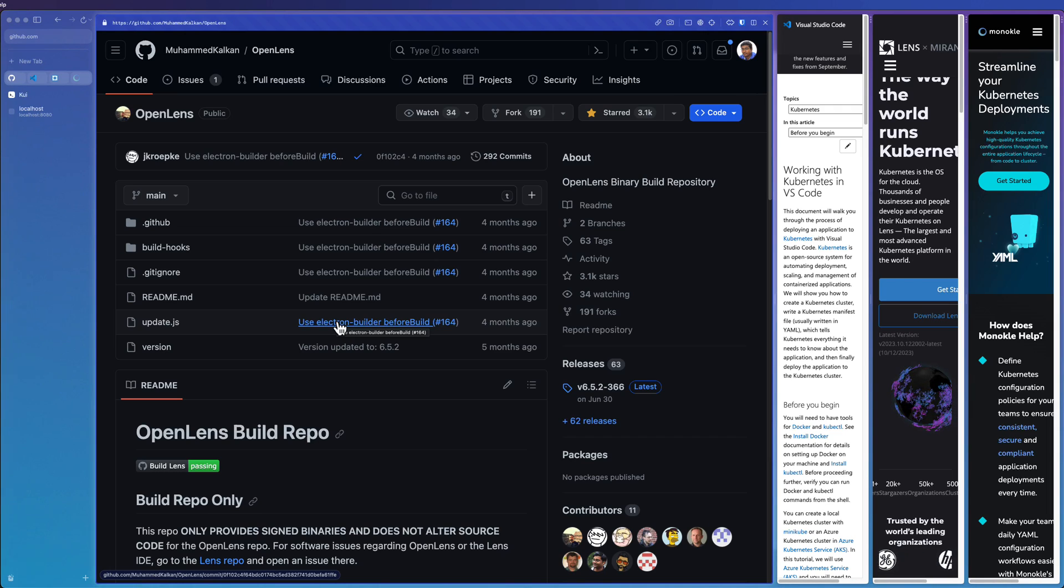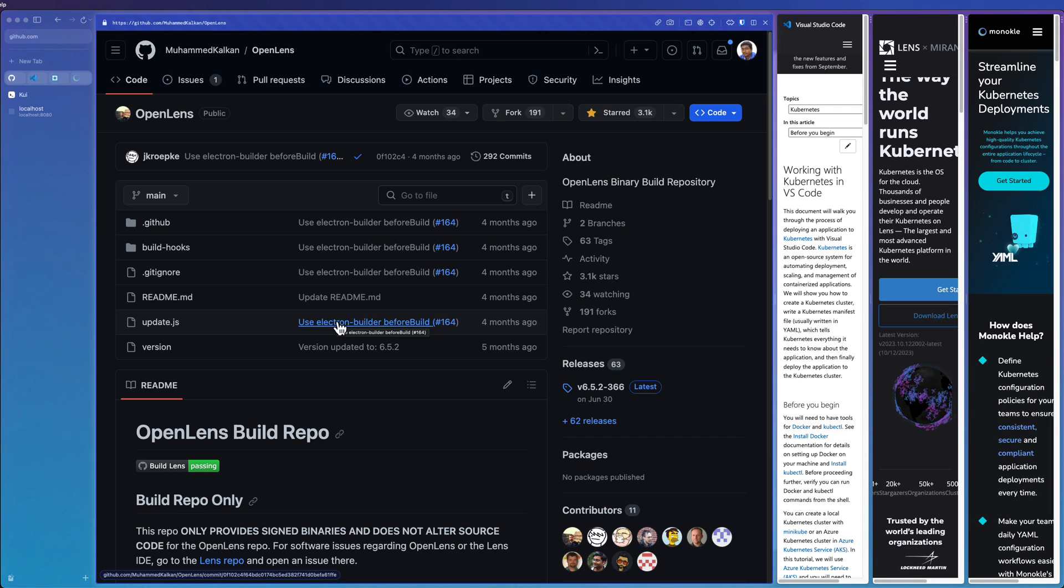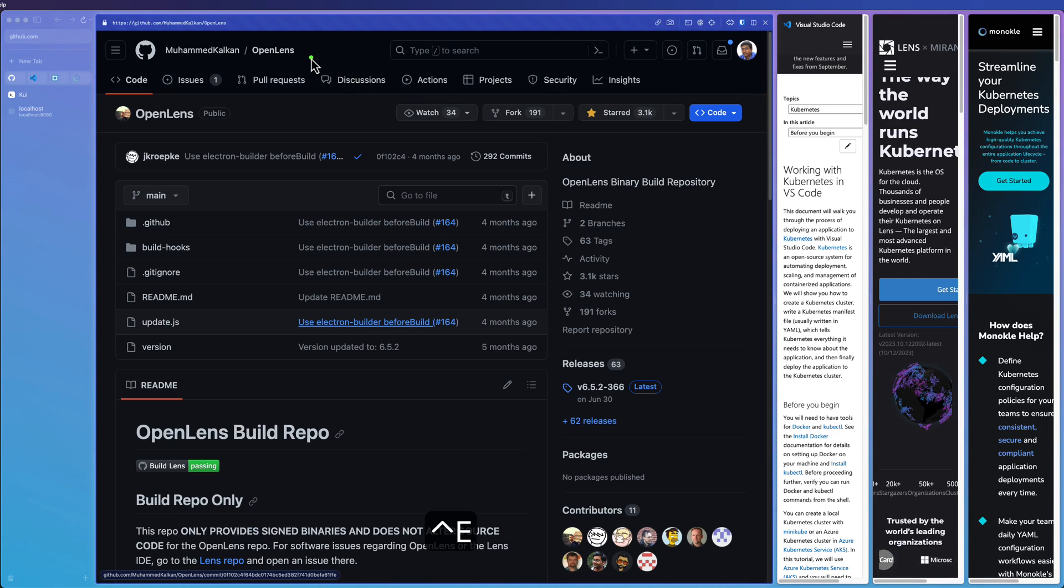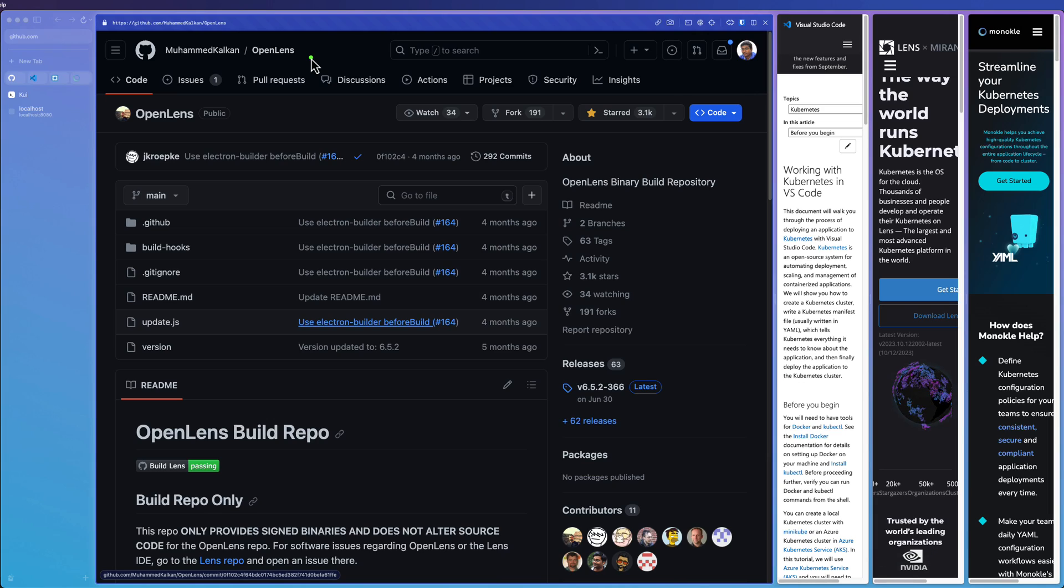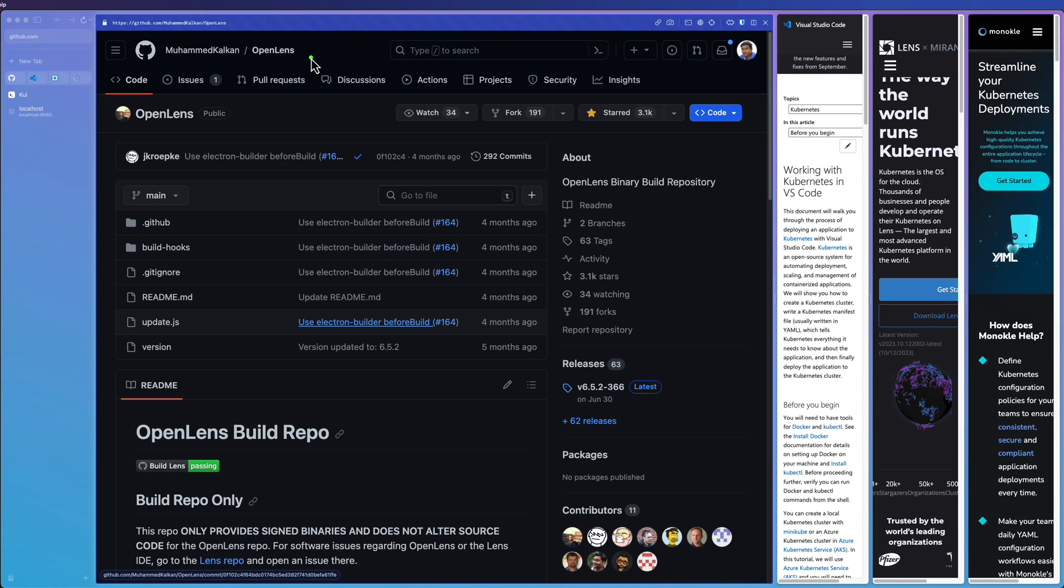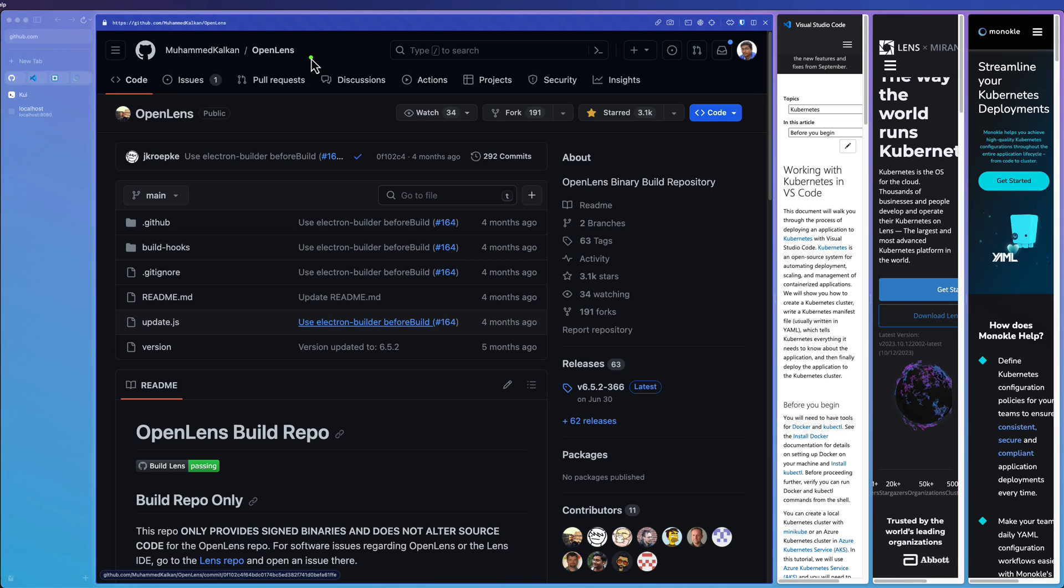There are so many Kubernetes IDEs available in the market, open source and also paid versions. Very famous one is OpenLens. OpenLens is the fork of binary build of Lens IDE. If you install OpenLens in your local, you can manage your Kubernetes cluster by leveraging the Lens features.